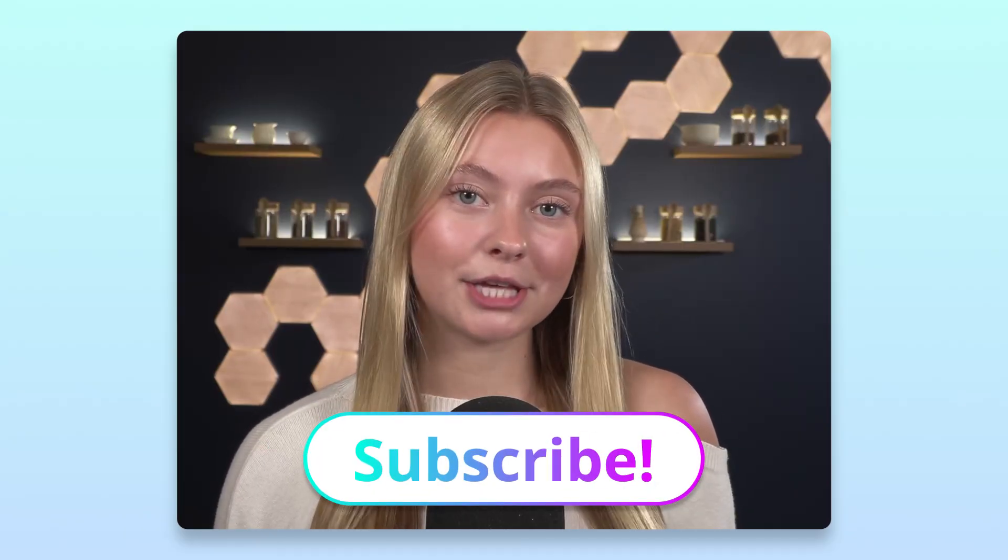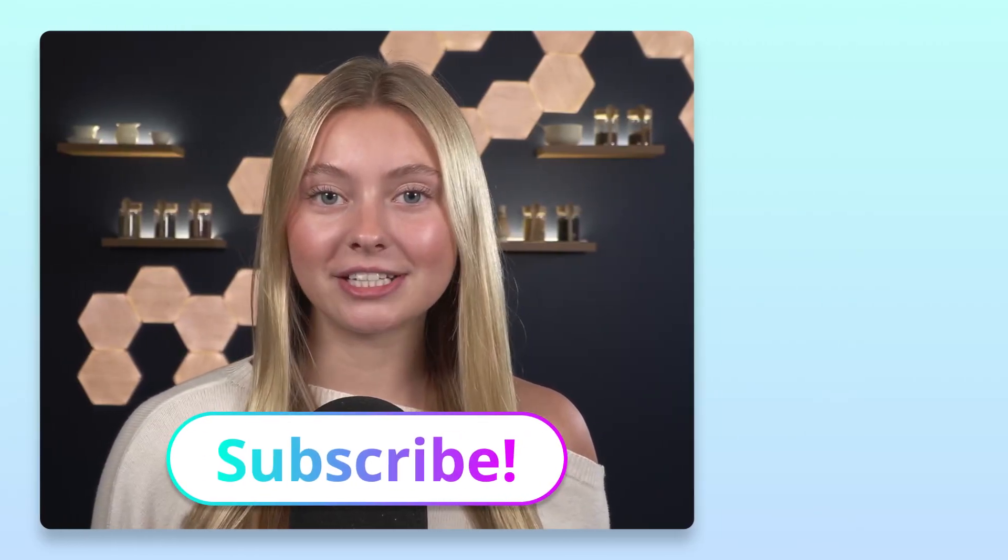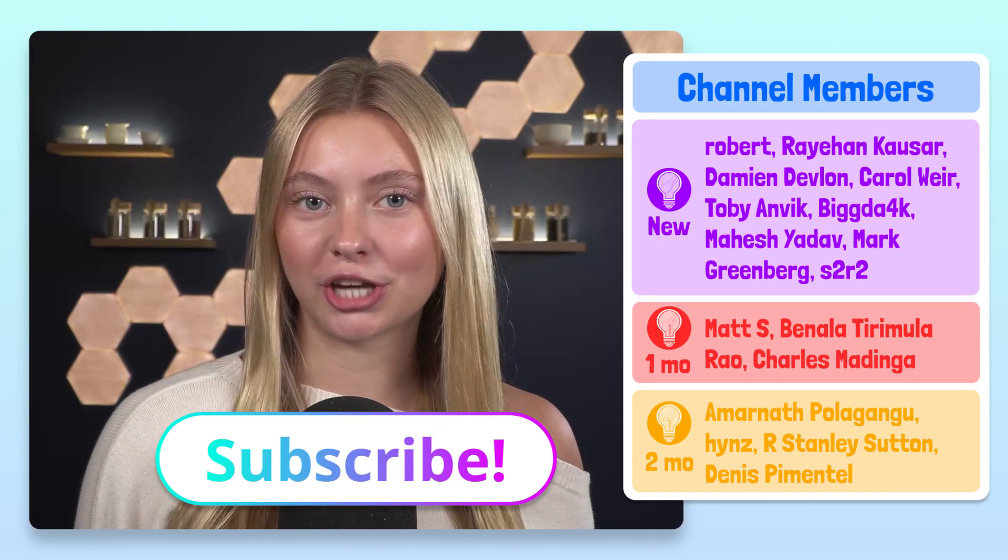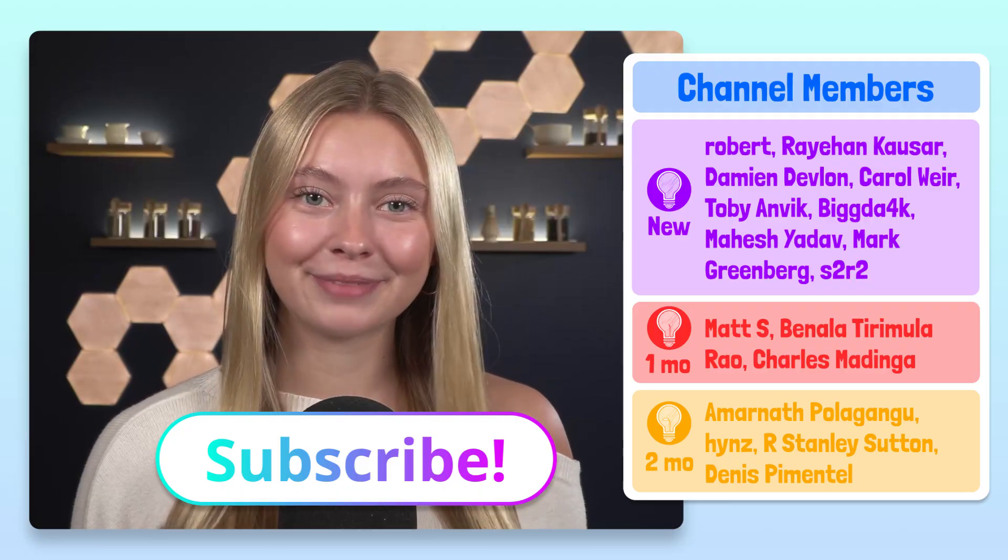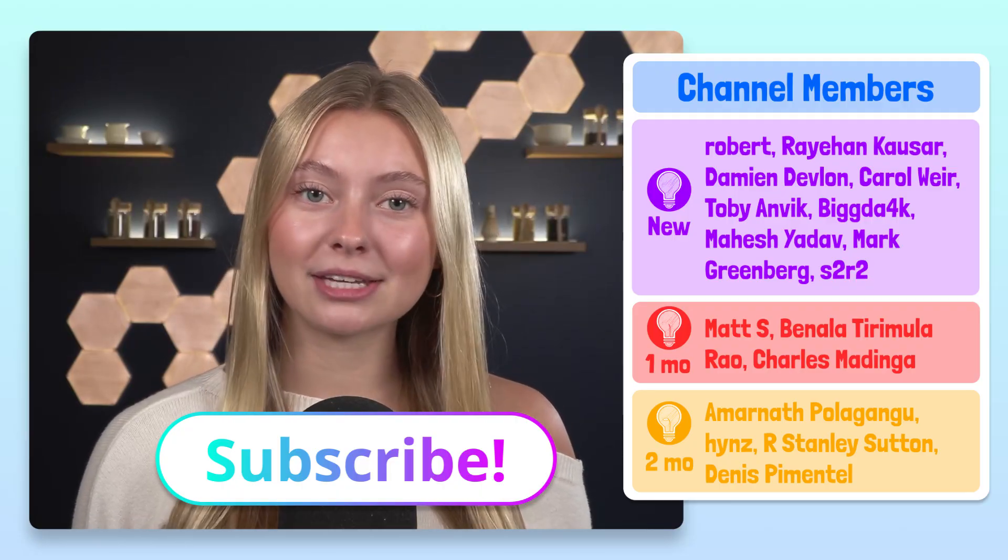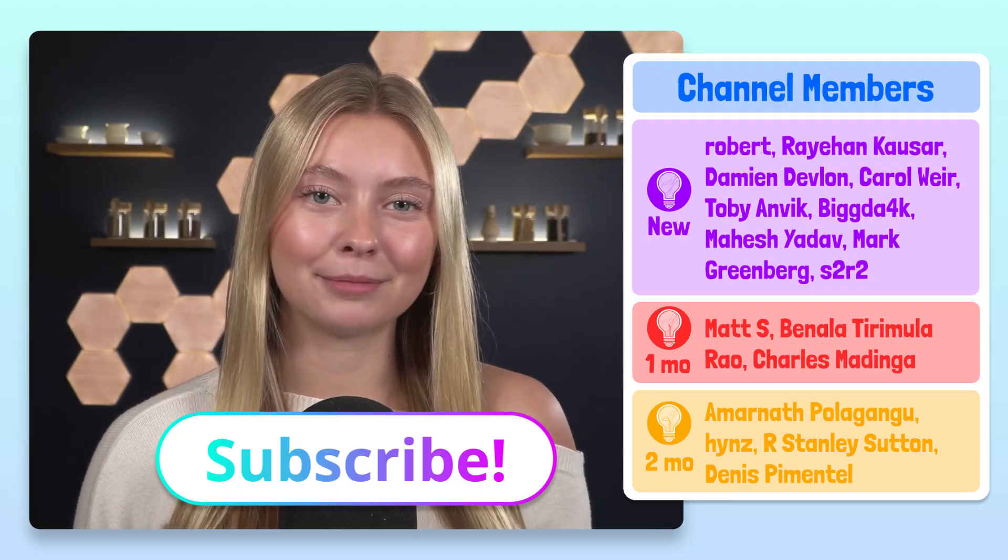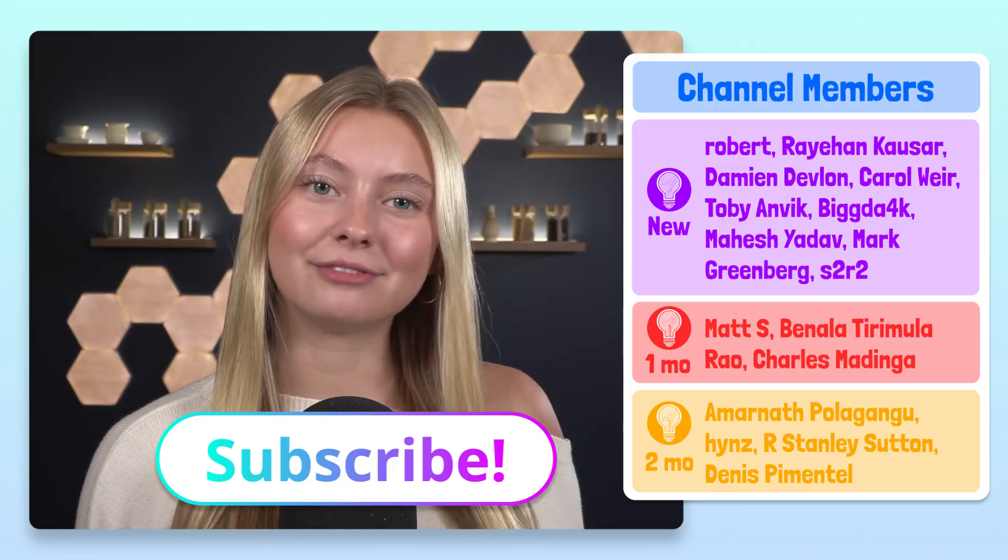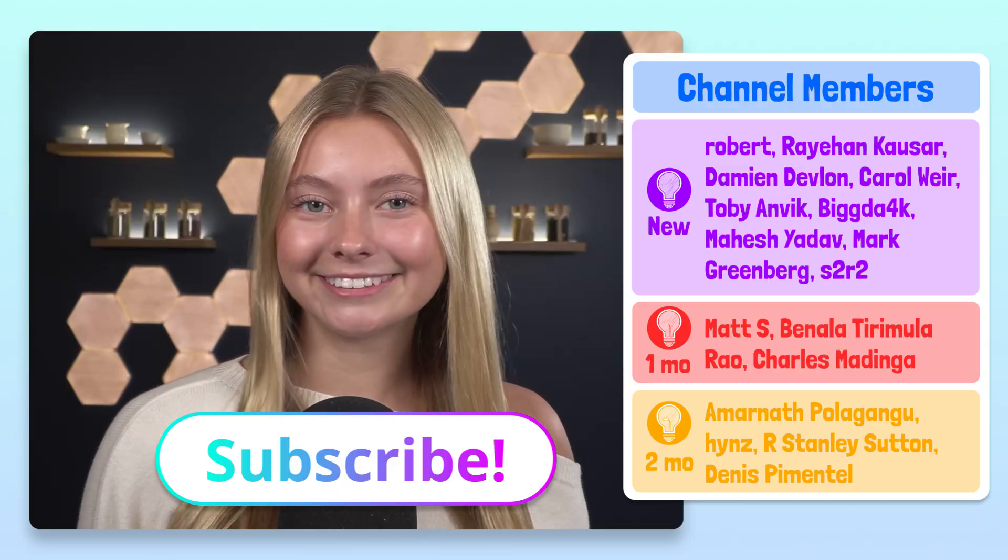We're working on lots more Python explainer videos like this one, so be sure to subscribe so that you don't miss out. We also wanted to give a shout out to our channel members. We appreciate you. If you have any questions or topics that you'd like to learn about, let us know in the comments below. We'd love to hear from you. Thanks for watching!